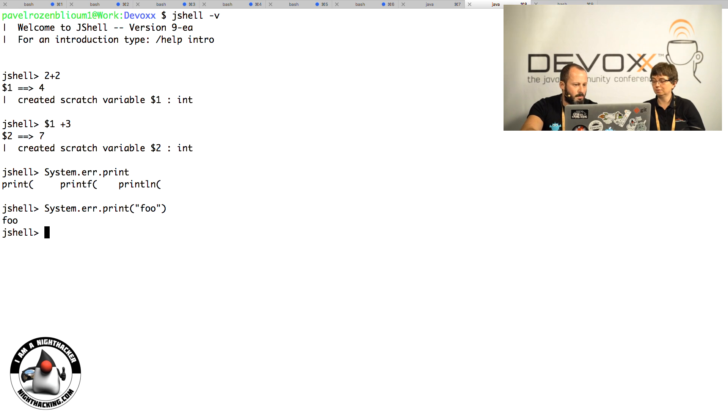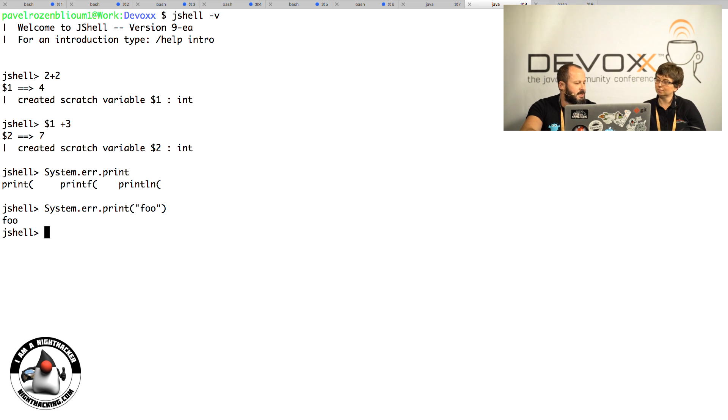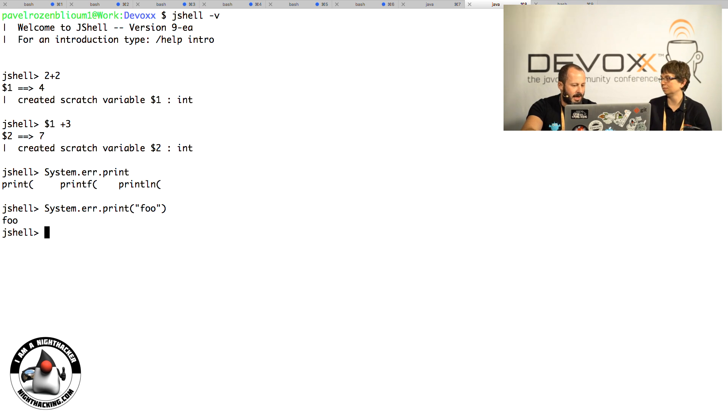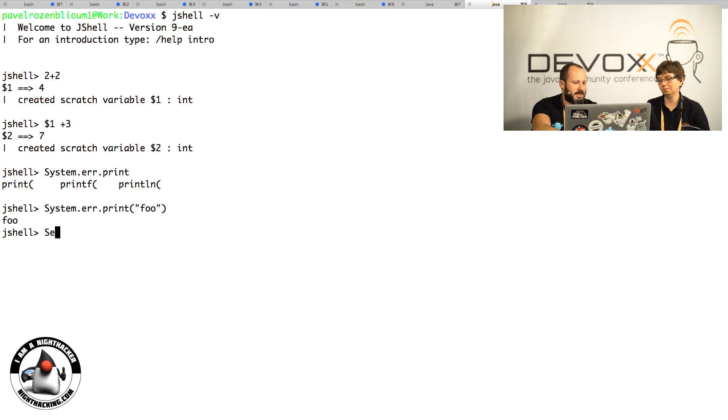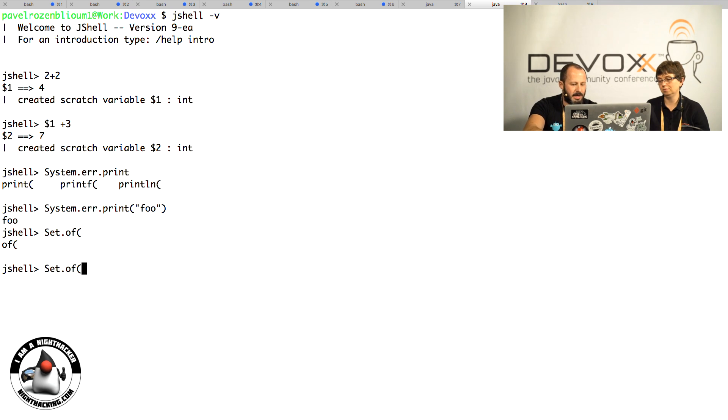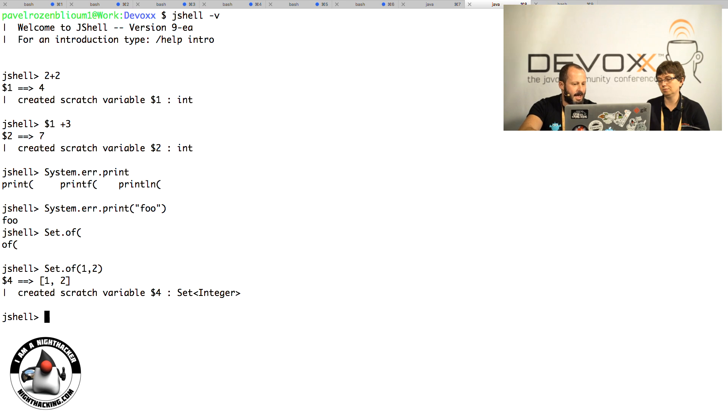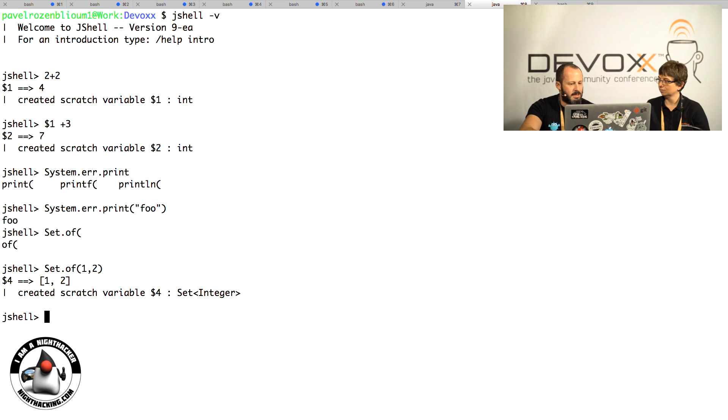From my point of view, the most interesting use case is when we have a new API that we want to play with. In Java 9, we get collection literals, so I can do something like Set.of(1, 2) and I create a set.